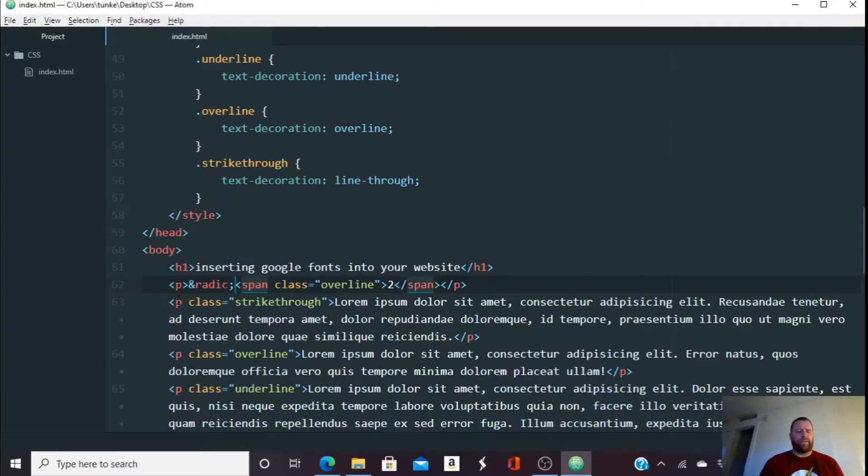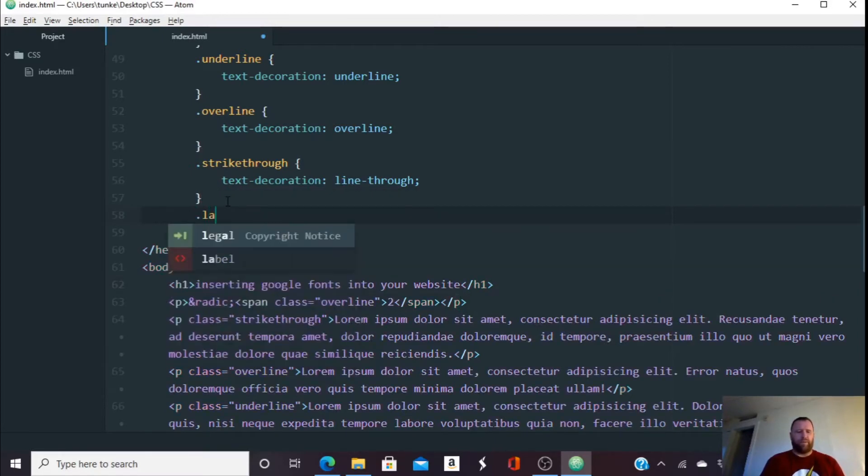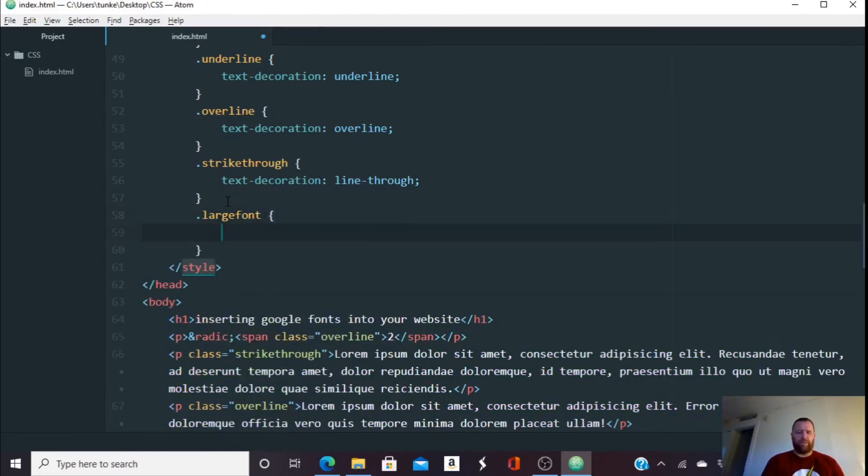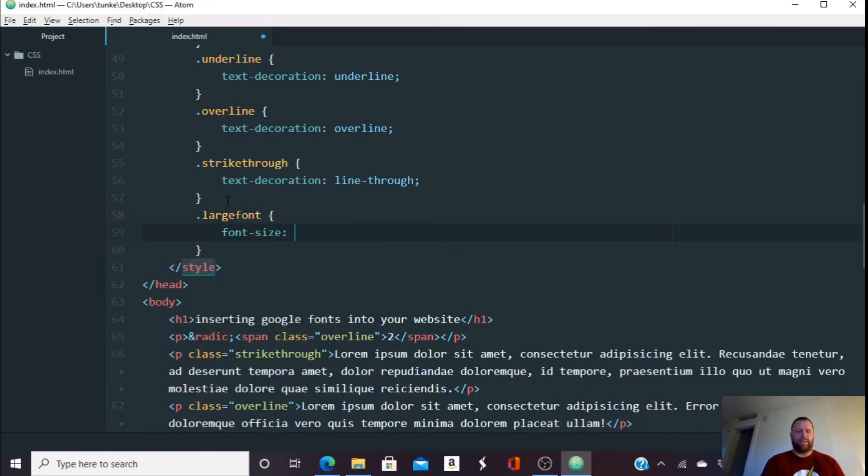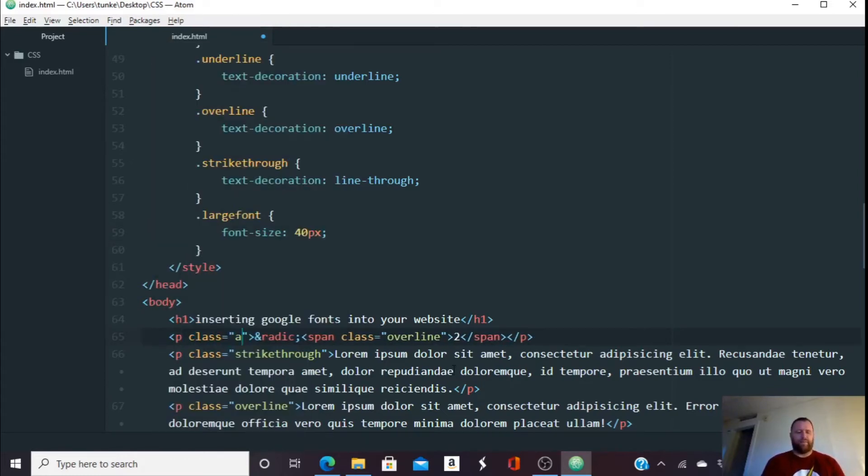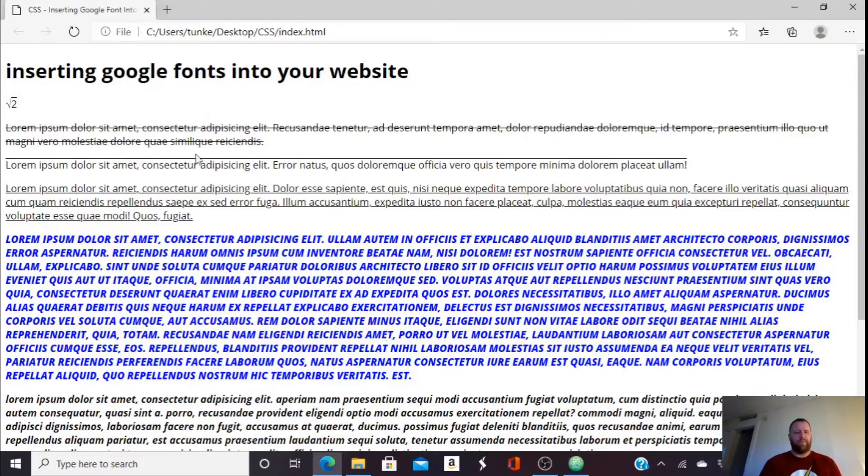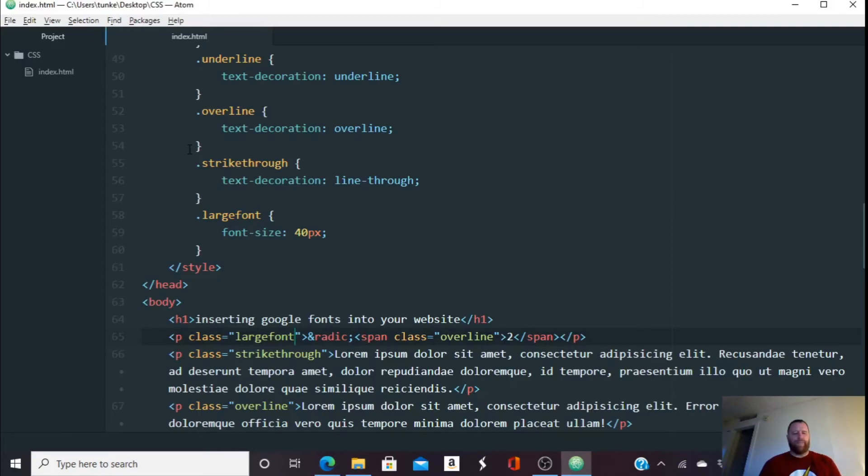Let's make my font size a little bit bigger. Let's define a font size class of large font. Large font and we'll do font size 40 pixels. Give this a class of large font. So you can see a little bit better. I'm going to hit control S to save and you'll see it gets to be a bit larger.